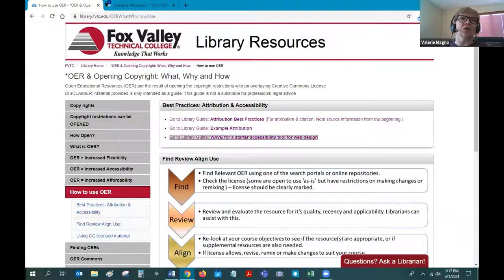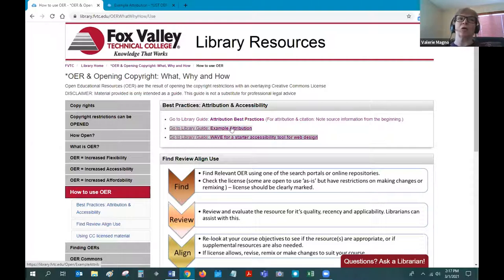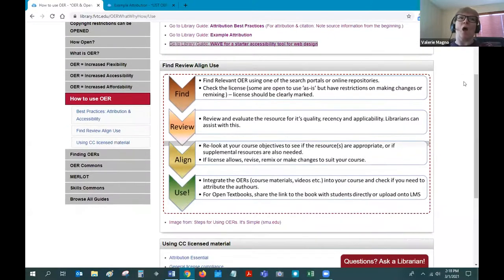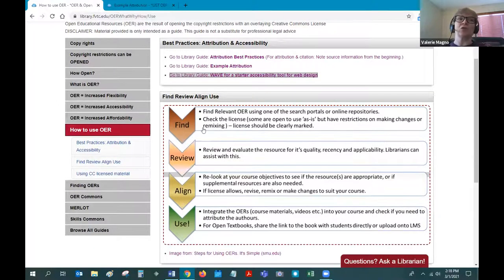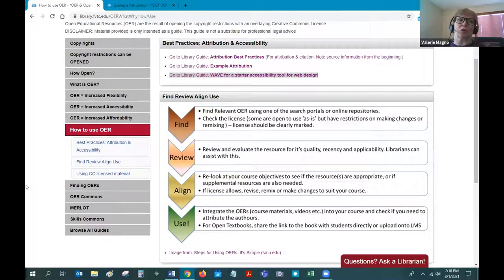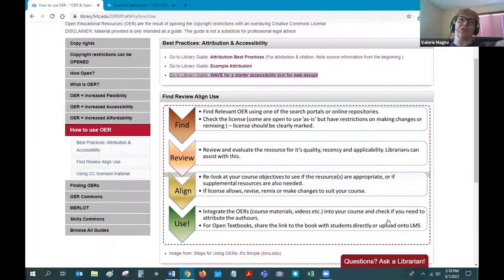So back to my guide: attribution best practices, example attribution, and the Wave tool for web design. Once you have your content, you first need to figure out what concept you're trying to teach — define your concept and then try to find it. I'll go through some finding aids. Once you find it, you'll be able to adapt it to your learning objectives, align it with your core requirements, and then use it with flexibility.